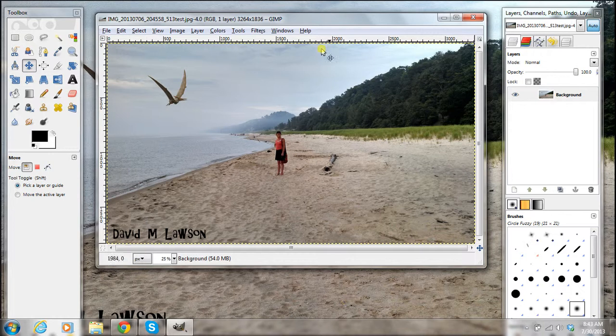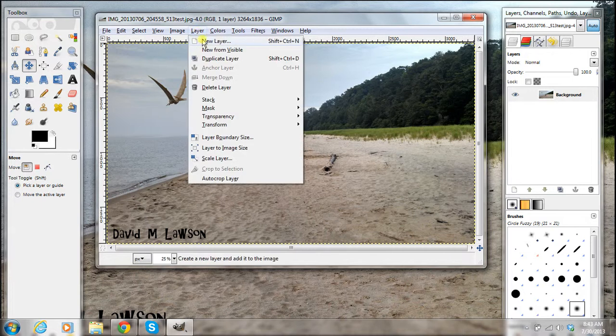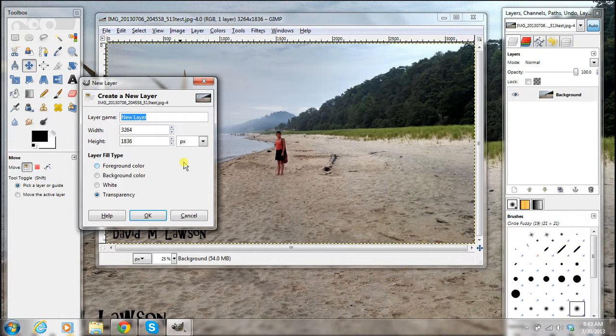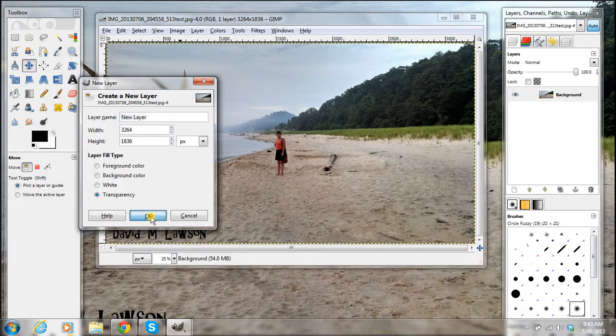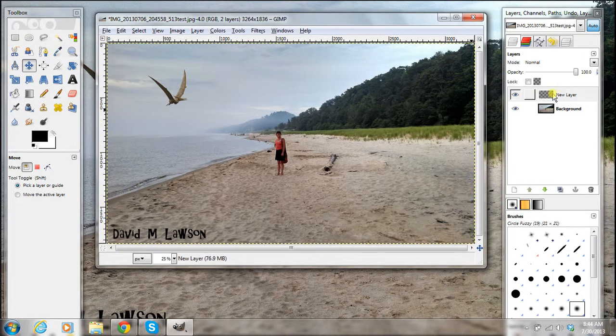So I have my picture up here. So what you want to do is go to layer and click new layer. And I'm just going to do one shadow so I'm not even going to label it. All right, over here you have your new layer.